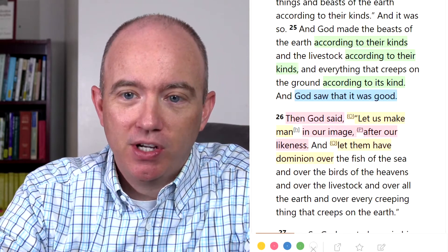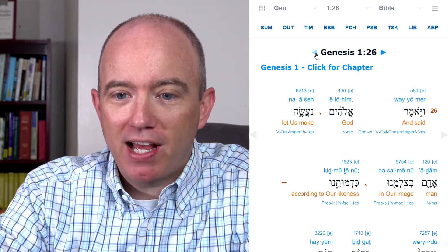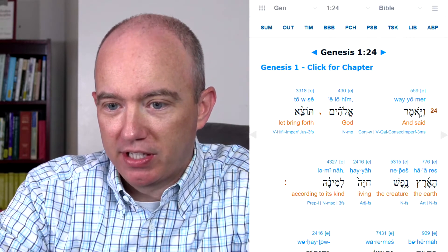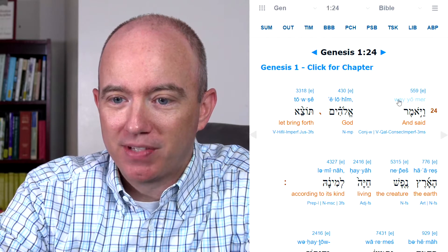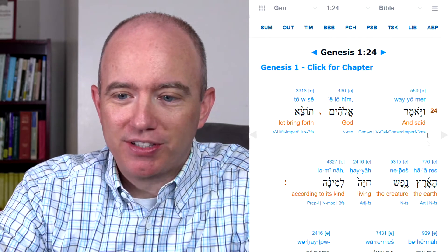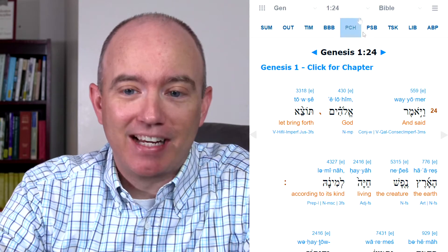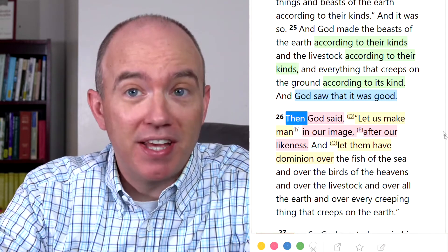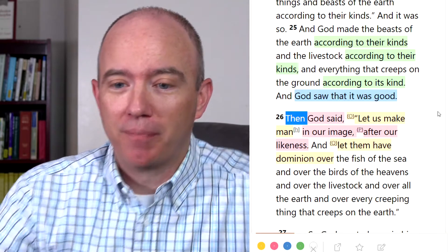So if we look here at verse 24, we see 'and God said.' If we go back to verse 24, we're going to see it's the same verb. See — it's this same verb right here. We can see it transliterated so it's easier to read. It's the exact same verb. So there's nothing going on with this — it's the same as before.